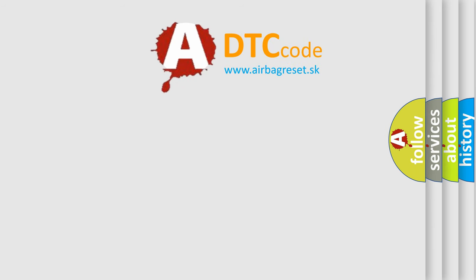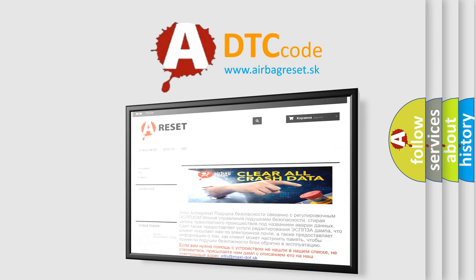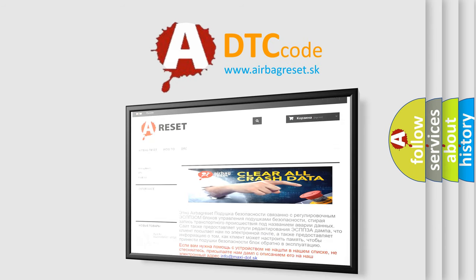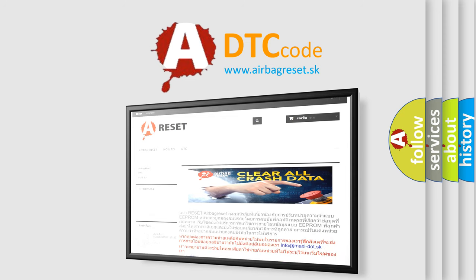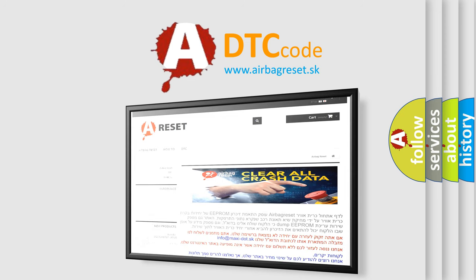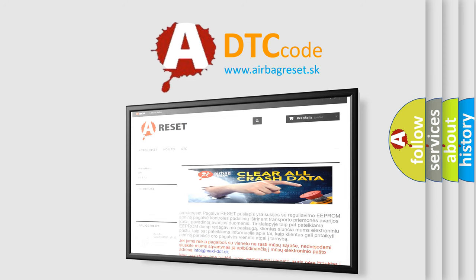The Airbag Reset website aims to provide information in 52 languages. Thank you for your attention and stay tuned for the next video.